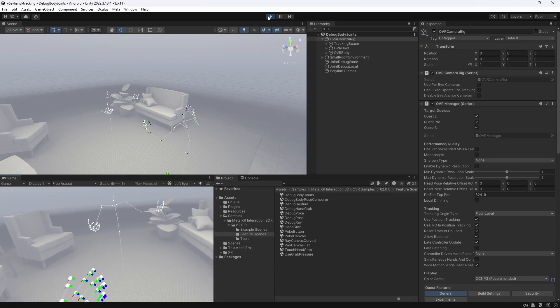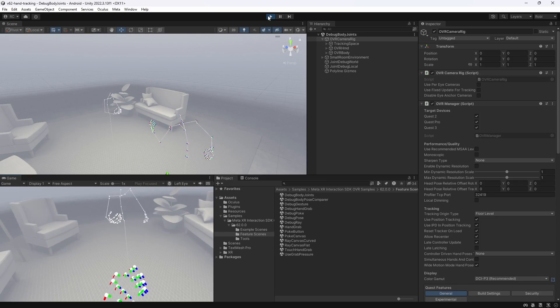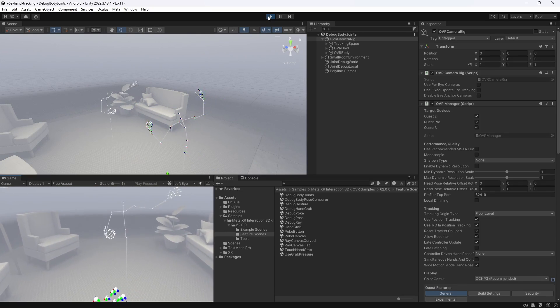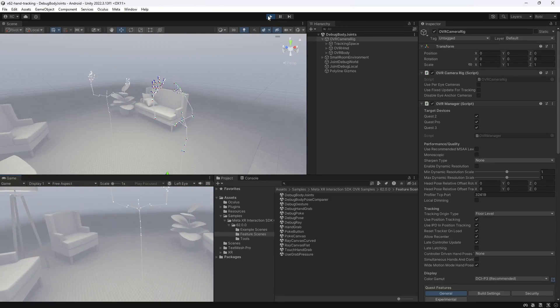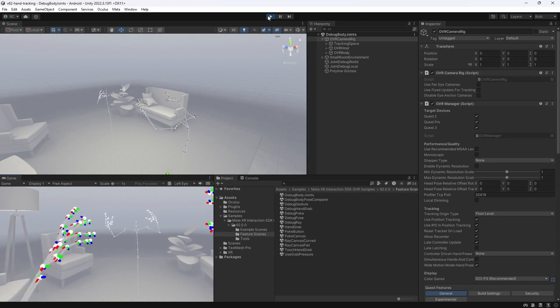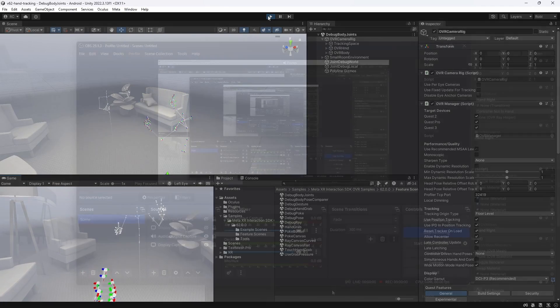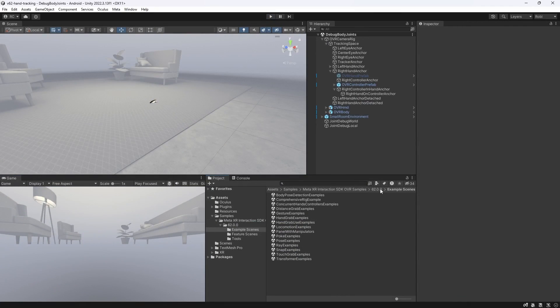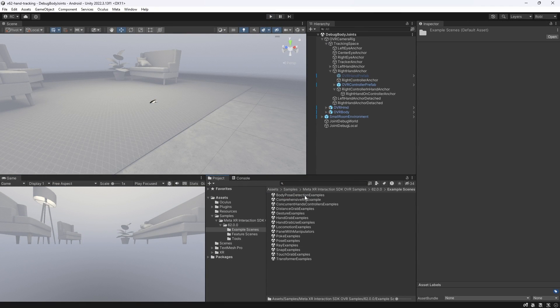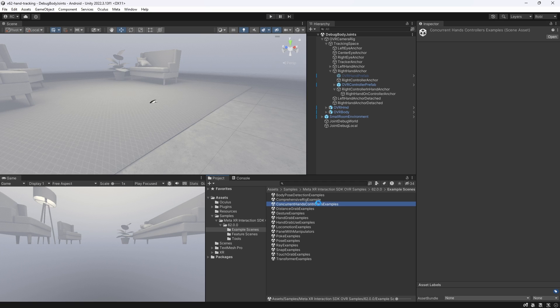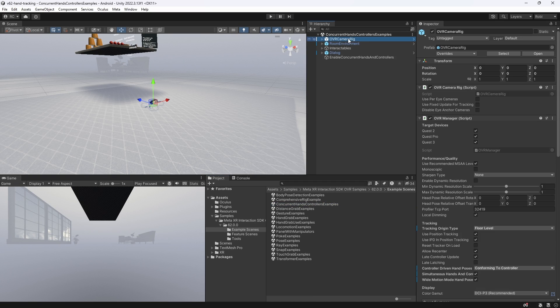Amazing! Let's now look at the last hand feature from Meta, which recently made it out of Beta, which is the CapSense hands. We basically already covered CapSense. If you remember how our OVR camera rig was set up in the last scene, let's jump back to look at it once more.